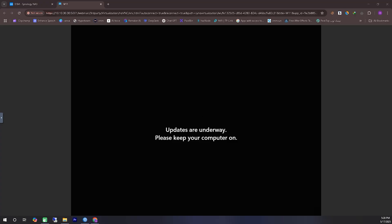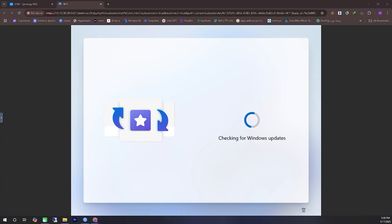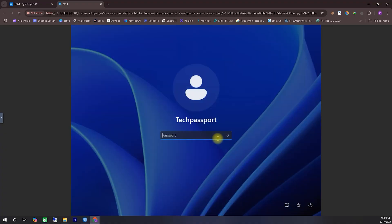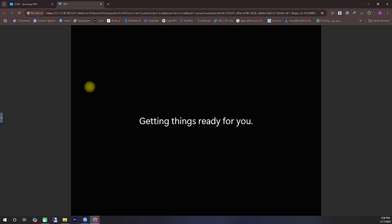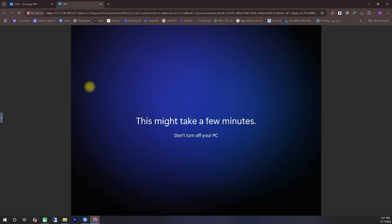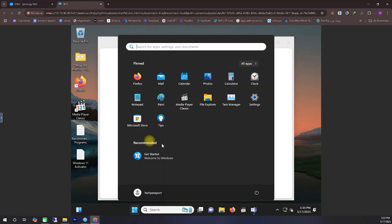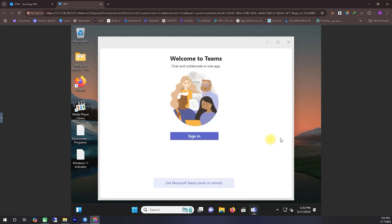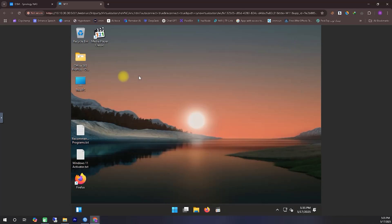When Windows detects an internet connection during installation, it sometimes decides to fetch updates right away to ensure a more up-to-date and stable setup. So don't be surprised if you see something similar during your own installation. In my case, this update took quite a bit of time, so I recommend staying relaxed and letting it finish. It's completely normal for this process to take a while.